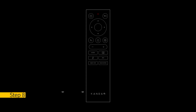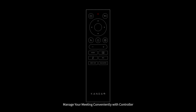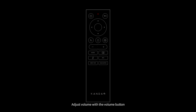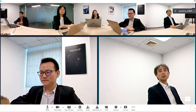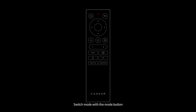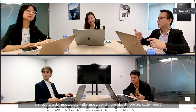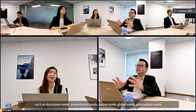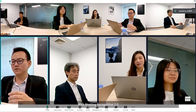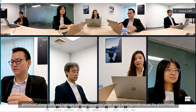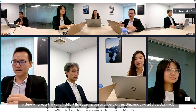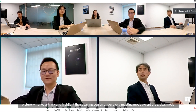Step 8 - Conferencing Management: manage your meeting conveniently with the controller. Adjust volume with the volume button. Switch modes with the mode button, such as discussion mode, presentation mode, patrol mode, global mode, and custom mode. With Meeting Recognition 2.0, the picture will always track and highlight the speaking person under every meeting mode except global mode.